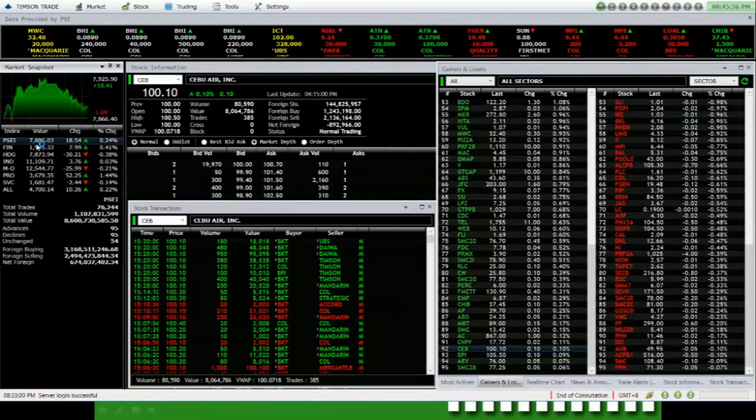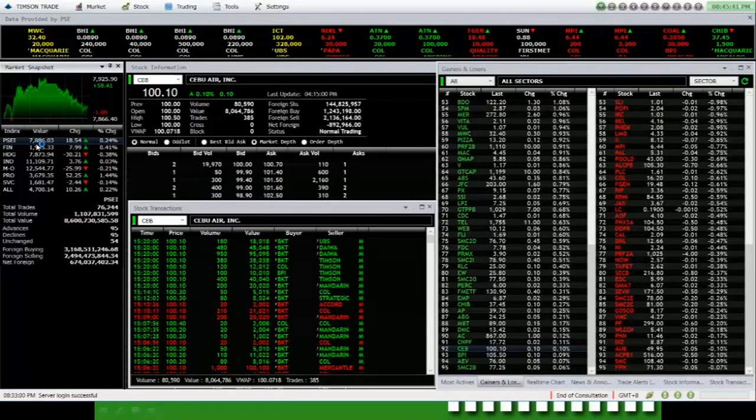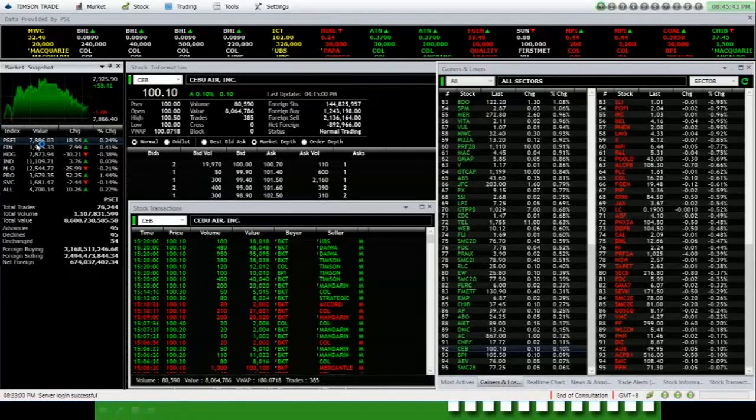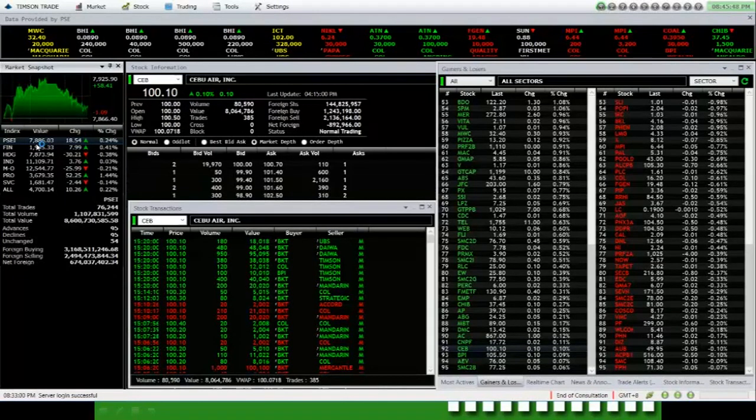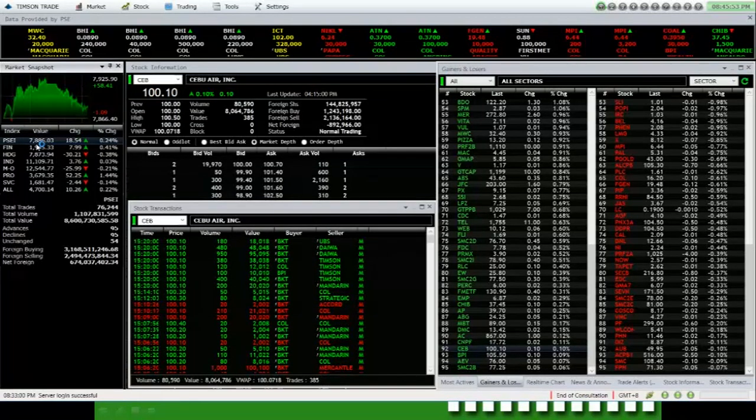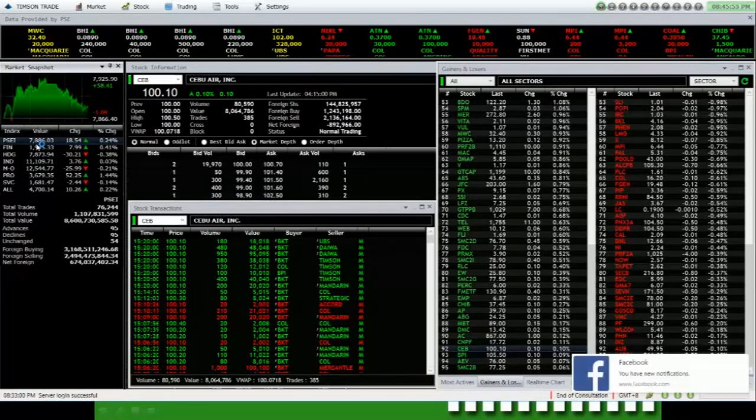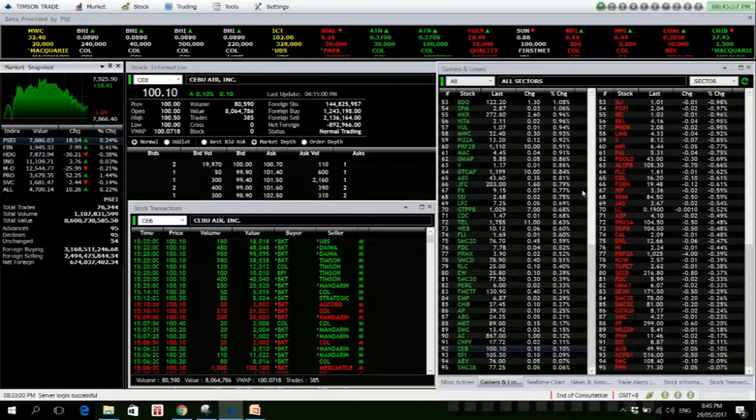But started to lose its grip in the middle of trading. It reached a high of 7925.90 and a low of 7886.40, before settling at 7886.03, up 18.54 points or 0.24%. The broader All Shares index is also up 0.22%.